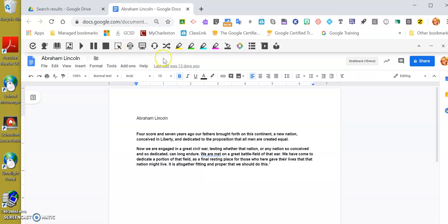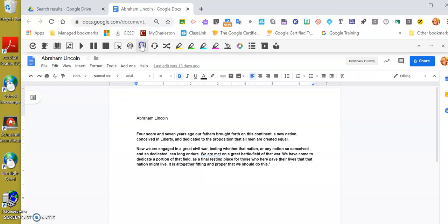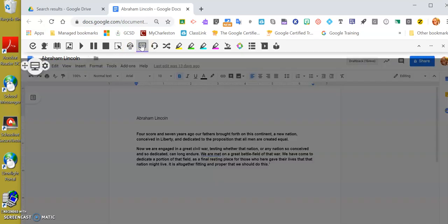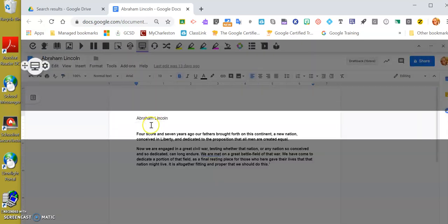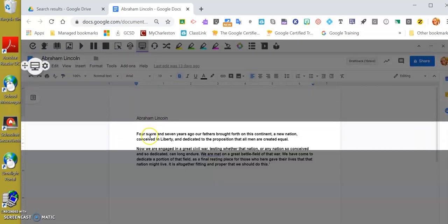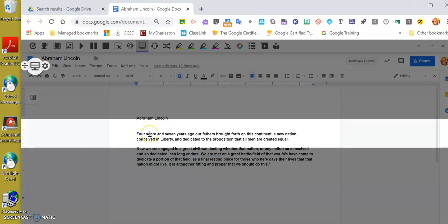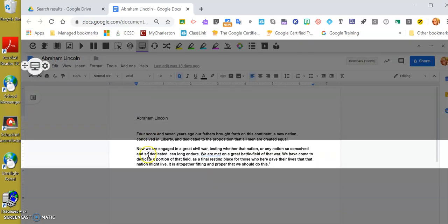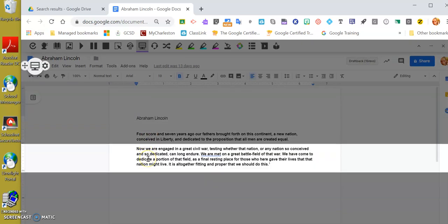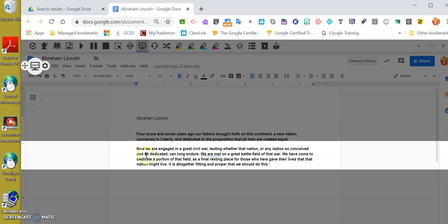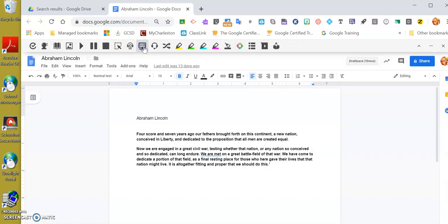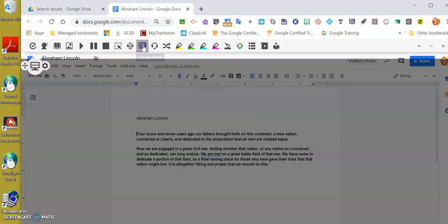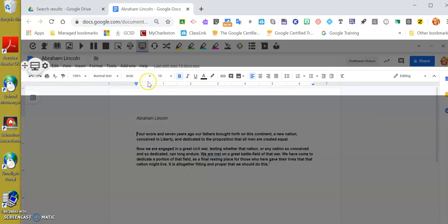This one I like: this is screen mask. If a student is not really paying attention and you need to try to get them back focused, if you hit the screen mask, you can scroll down and show where we are on this particular piece of writing or this particular document. I click on it and that screen mask goes off.